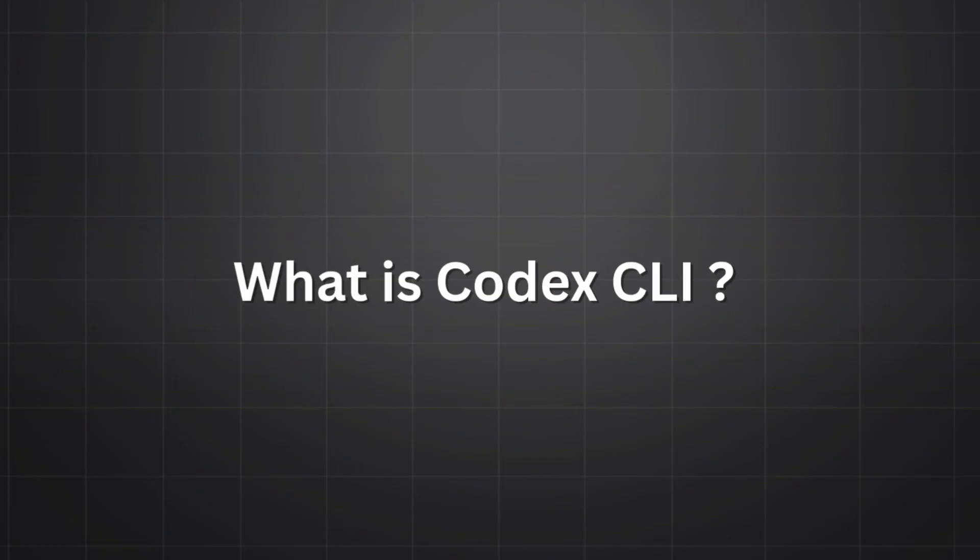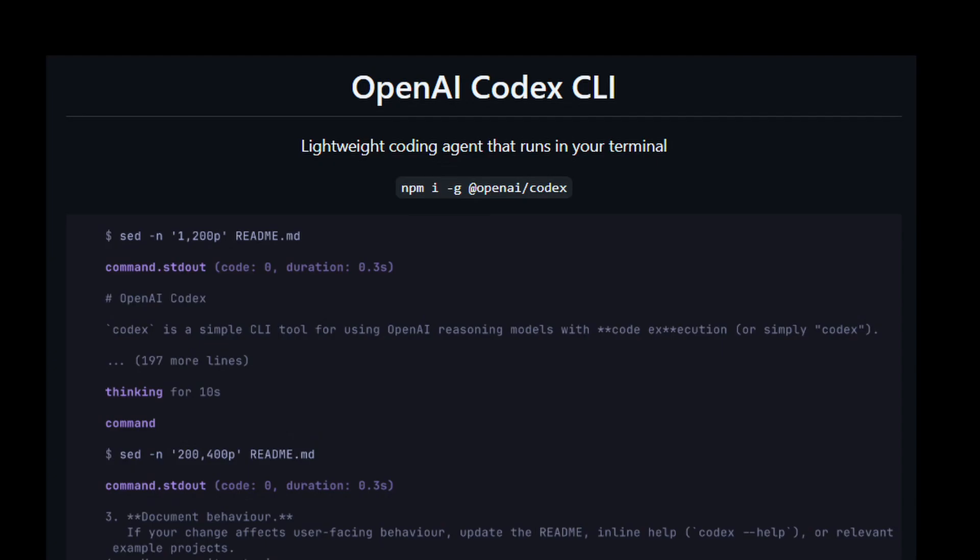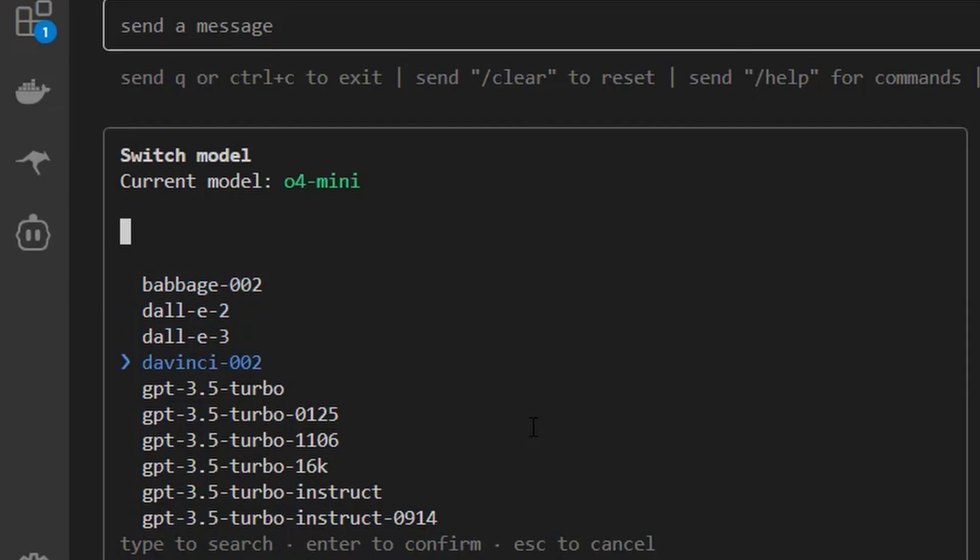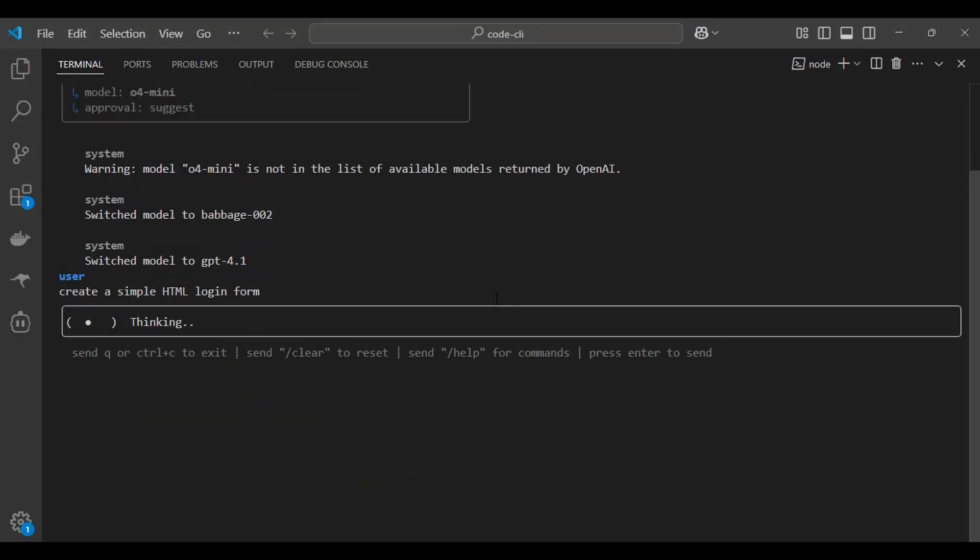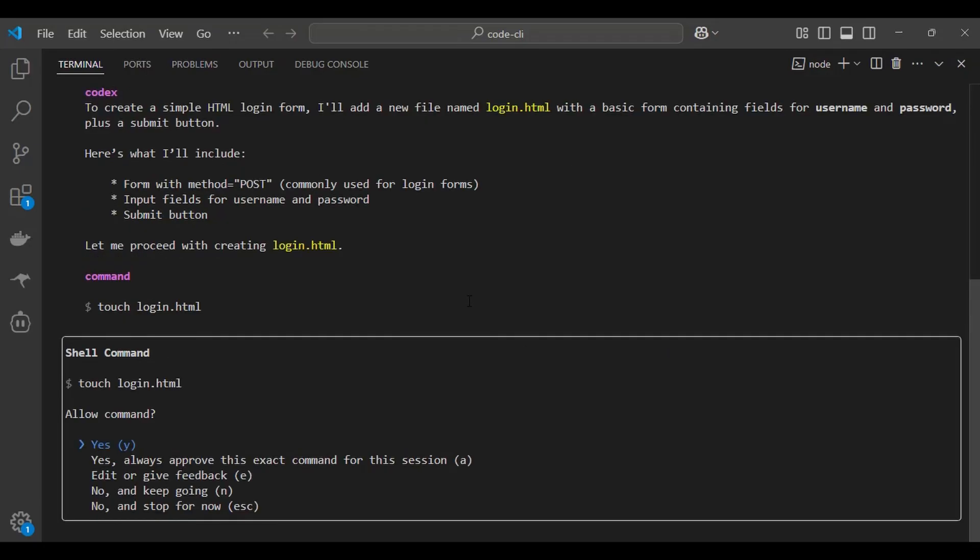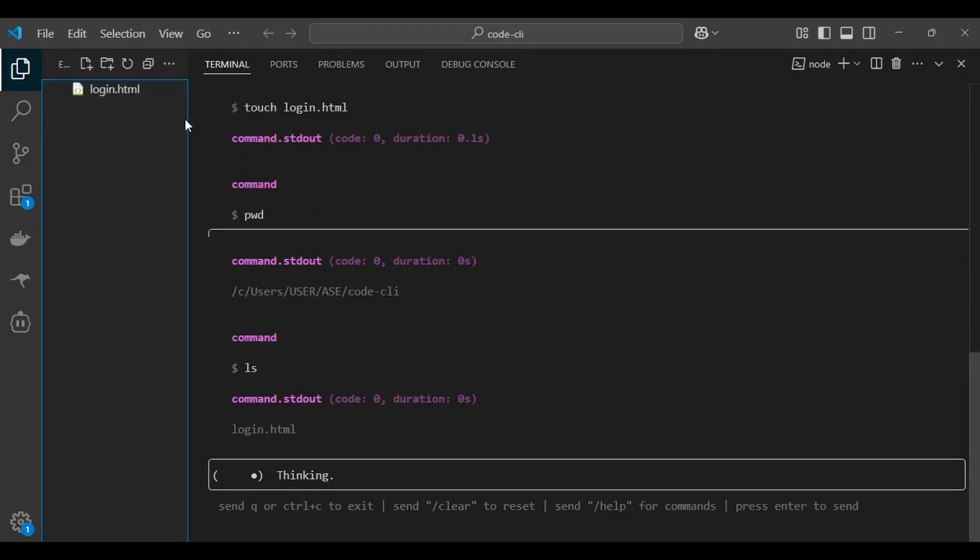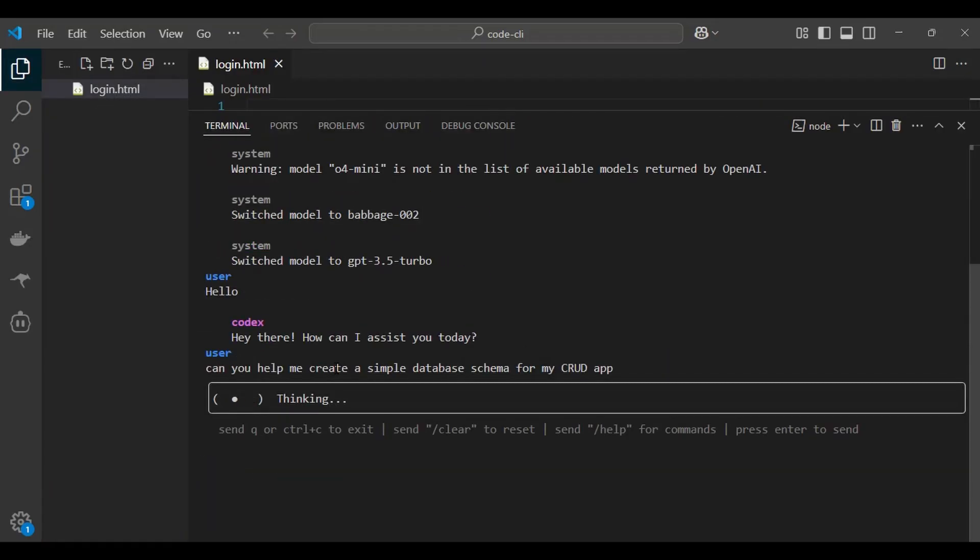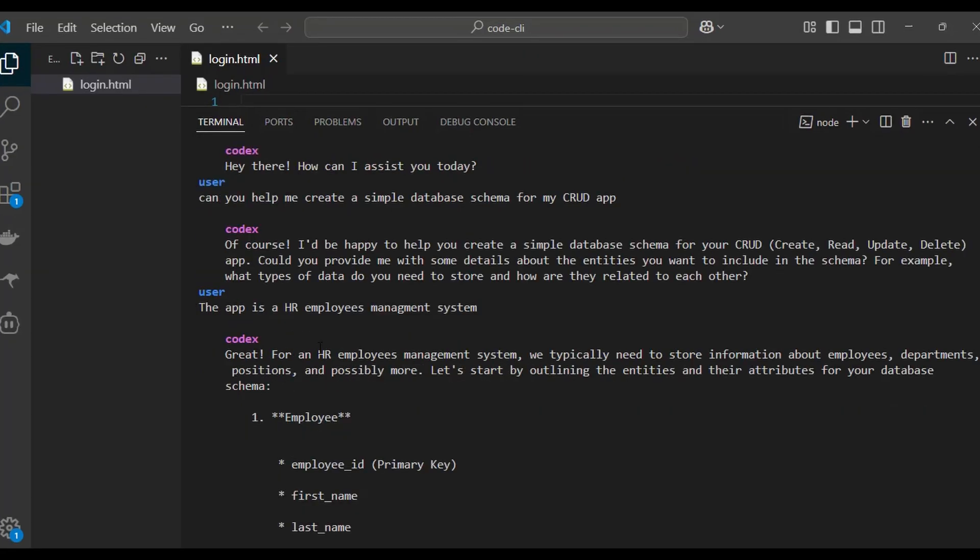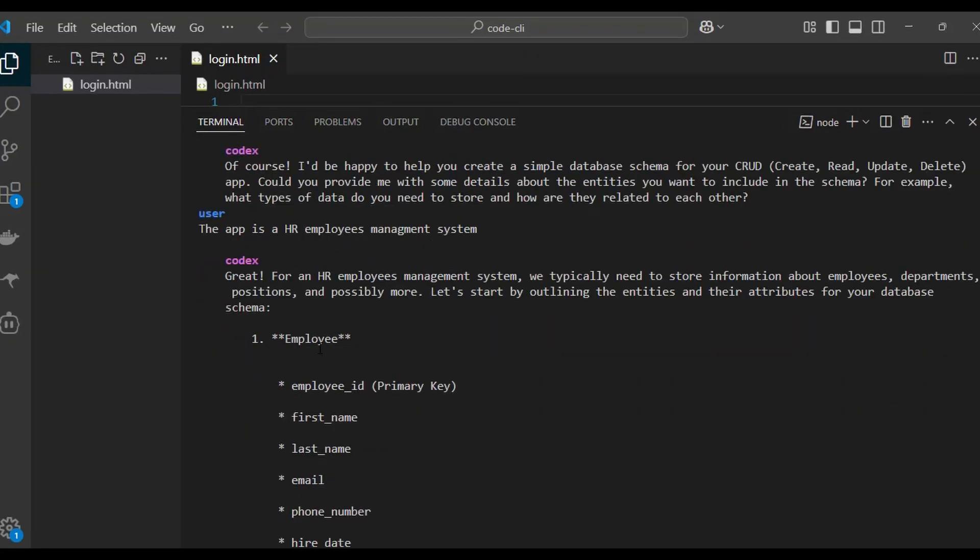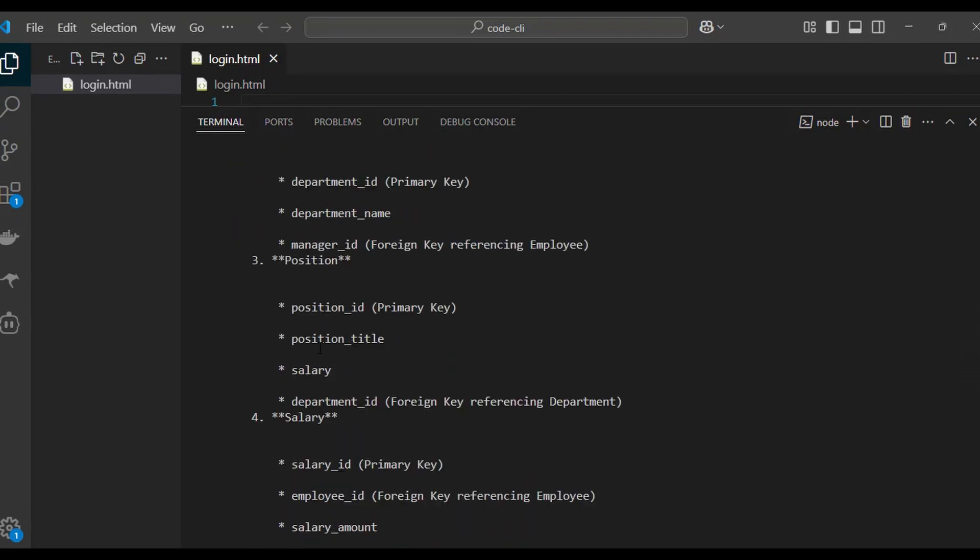So what is Codex CLI? OpenAI Codex CLI is an open source command line tool that brings the power of the latest reasoning model directly to your terminal. It acts as a lightweight coding agent that can read, modify, and run code on your local machine to help you build features faster, squash bugs, and understand unfamiliar code. Because the CLI runs locally, your source code never leaves the environment unless you choose to share it.